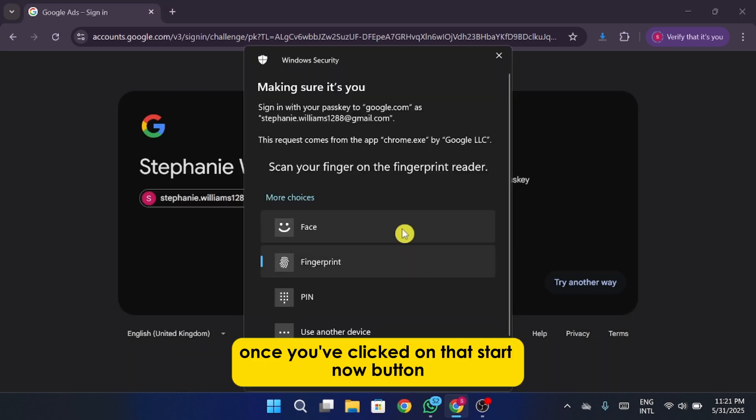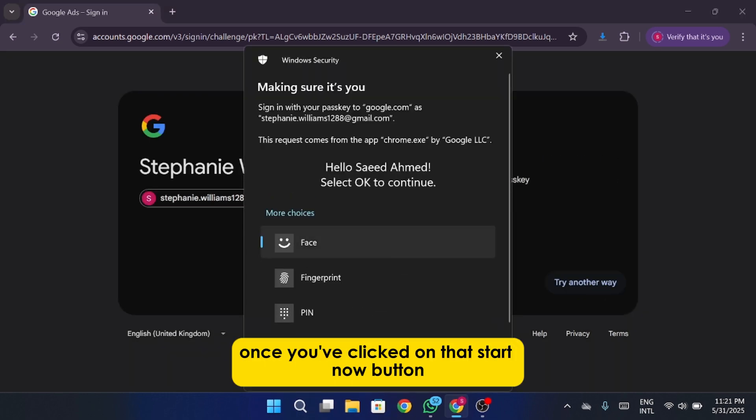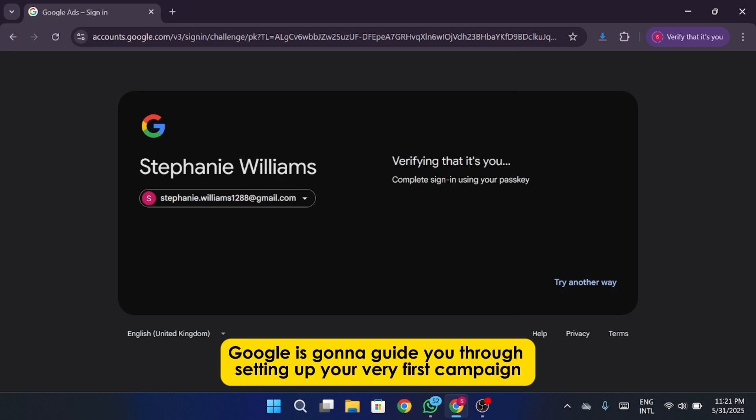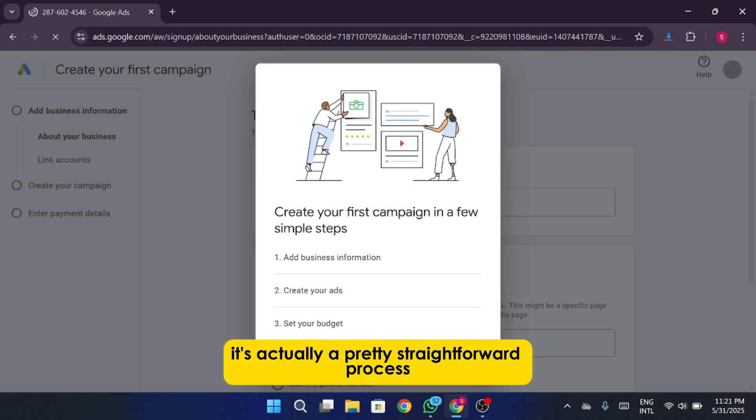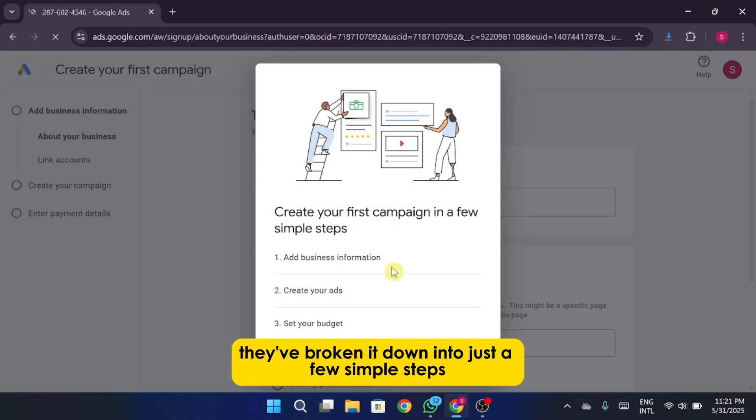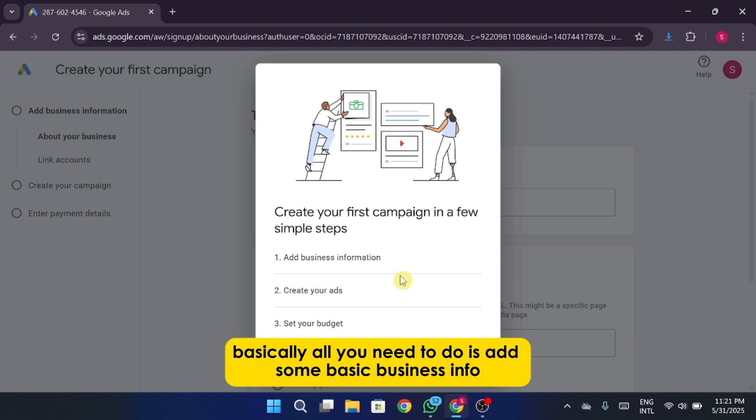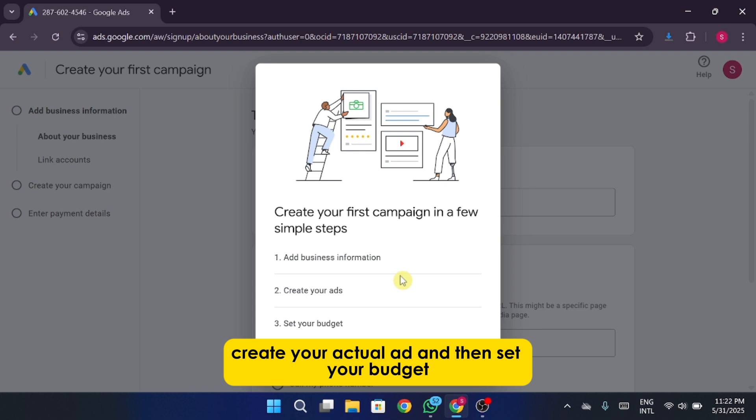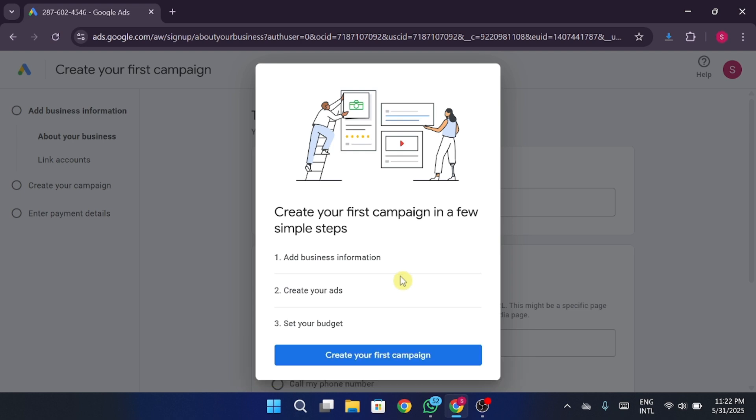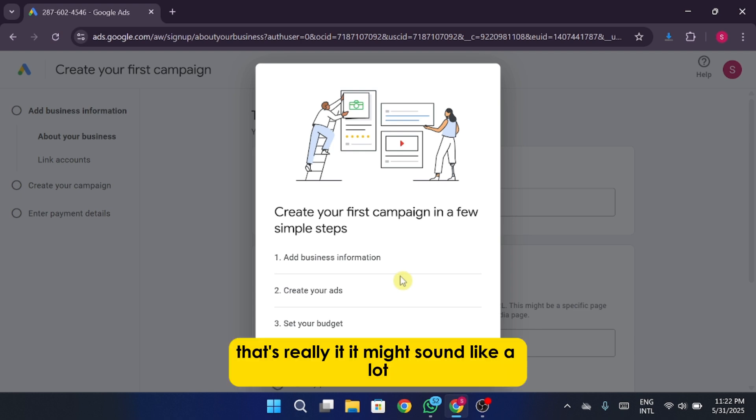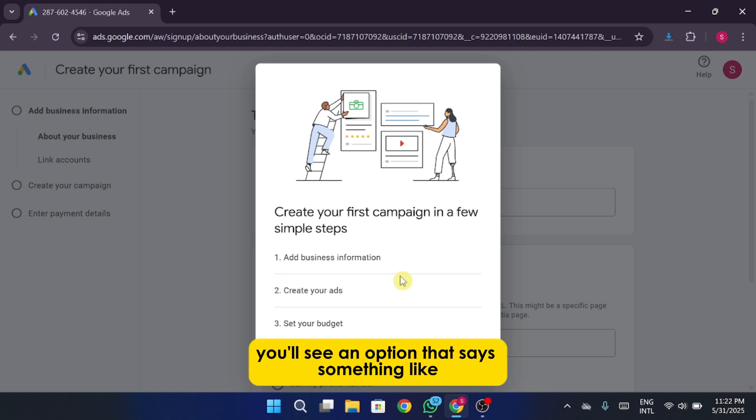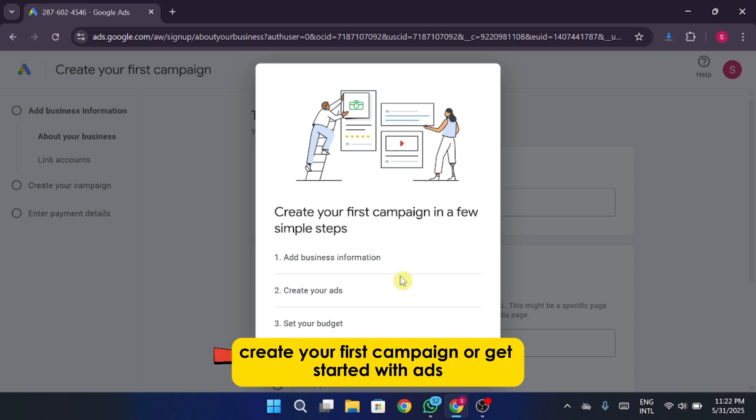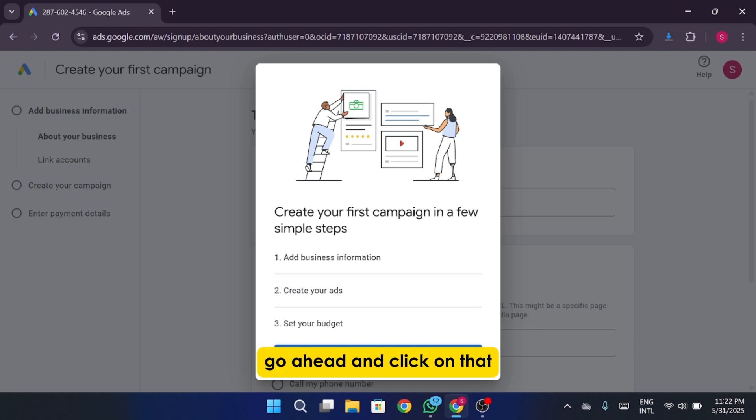All right, now once you've clicked on that Start Now button, Google is going to guide you through setting up your very first campaign. It's actually a pretty straightforward process. They've broken it down into just a few simple steps. Basically, all you need to do is add some basic business info, create your actual ad, and then set your budget. That's really it. It might sound like a lot, but trust me, it's not as overwhelming as it might seem. So right here on the screen, you'll see an option that says something like create your first campaign, or get started with ads. Go ahead and click on that.